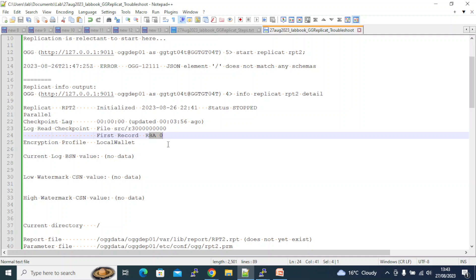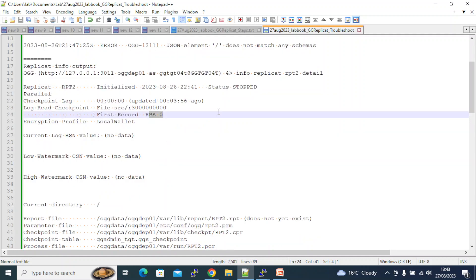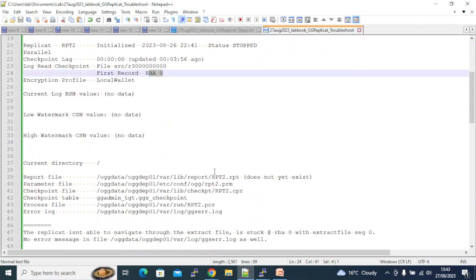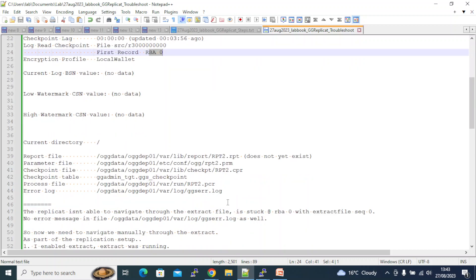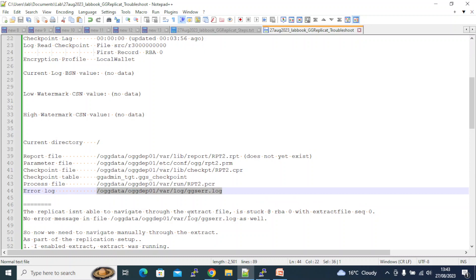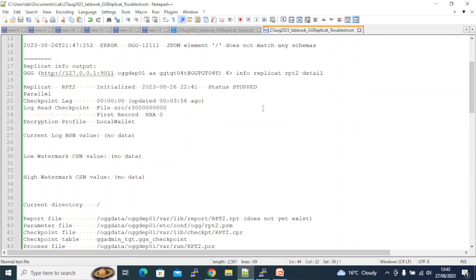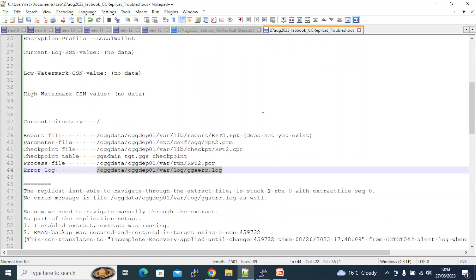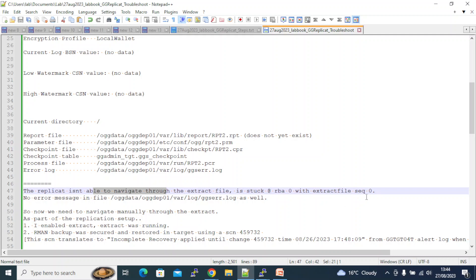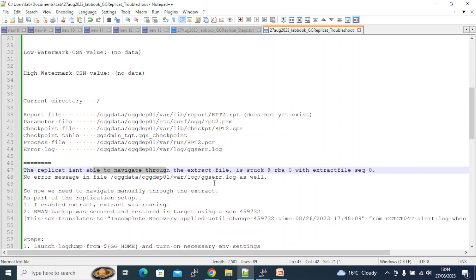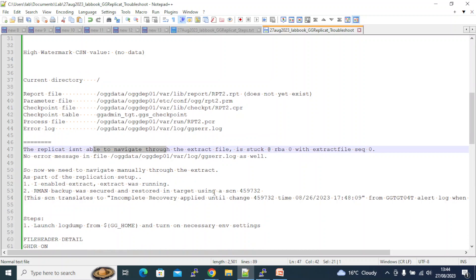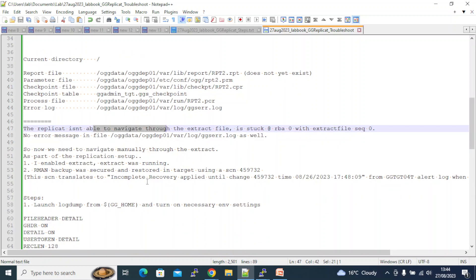It doesn't have any information about CSN's low or high or anything, and RBA also it doesn't show. It doesn't show any information. And the error message file did not show any information about why it's failing. It just reported that it doesn't match any schema - it was a very weird error. Alright, so replicat is not able to navigate through the extract file and is stuck at RBA zero with extract sequence zero.